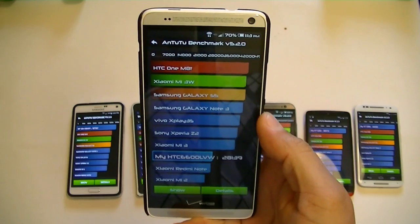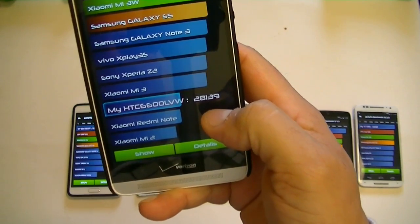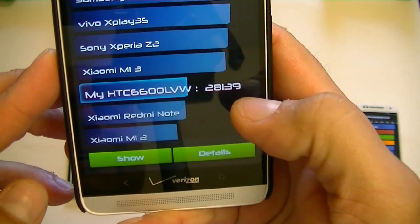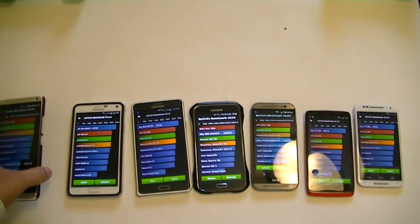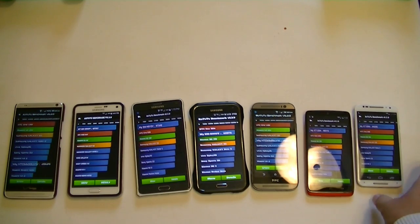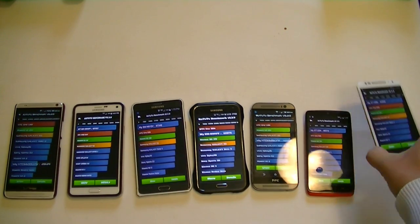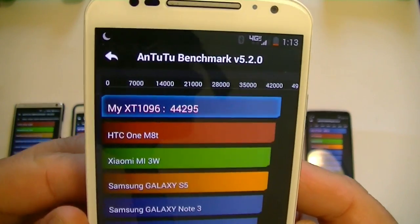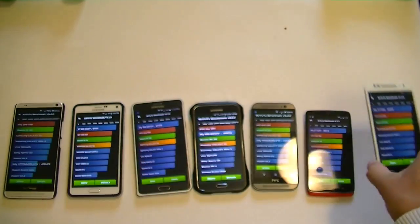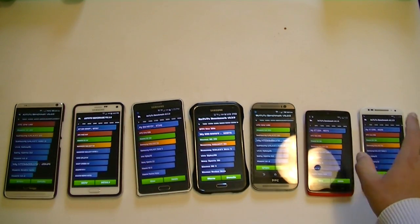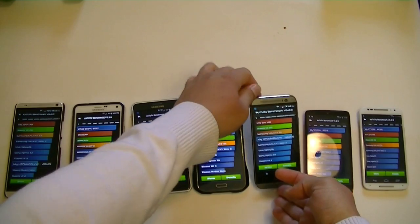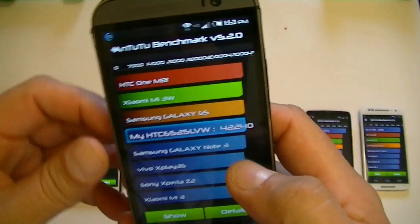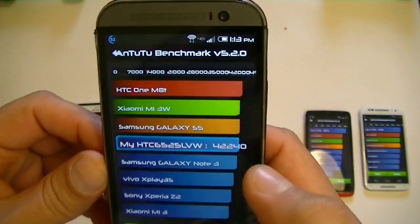Let's see here: 28,139 points on the HTC One Max. Let's go next with the Moto X: 44,295 points. Next, the M8: 42,240 points.